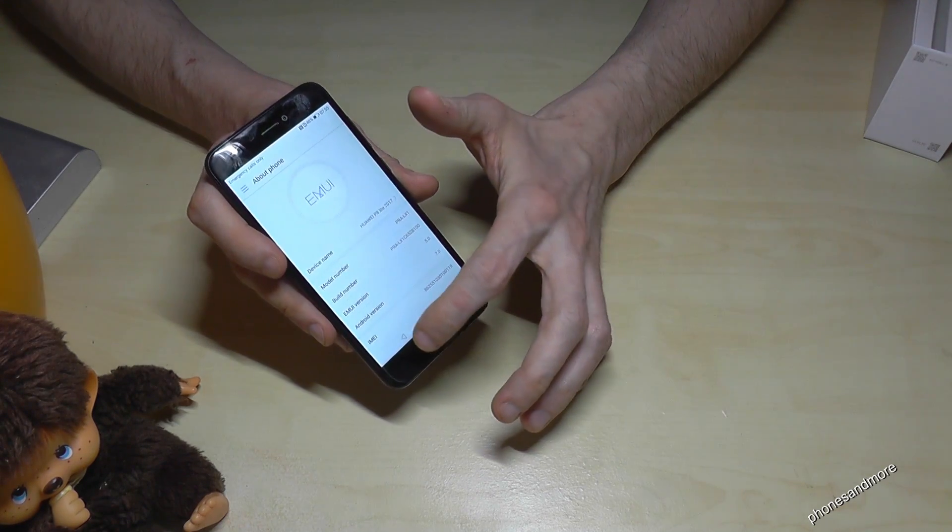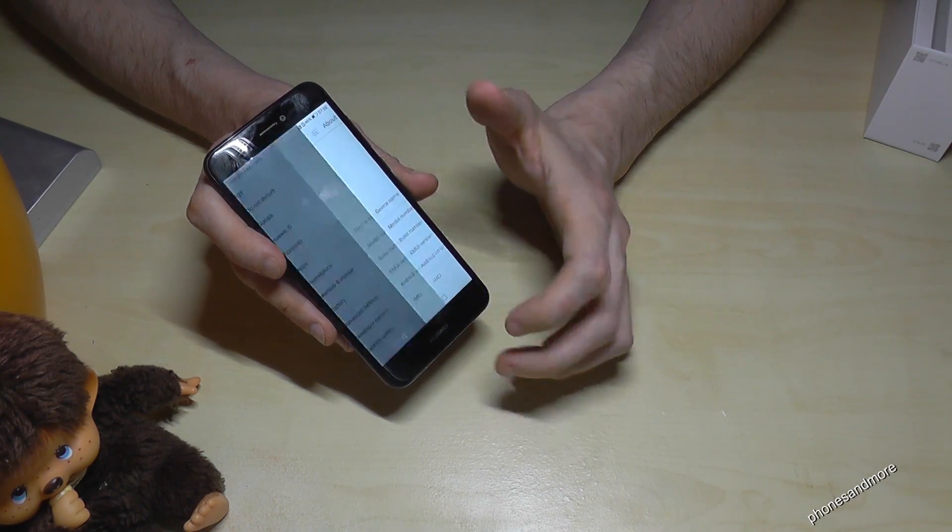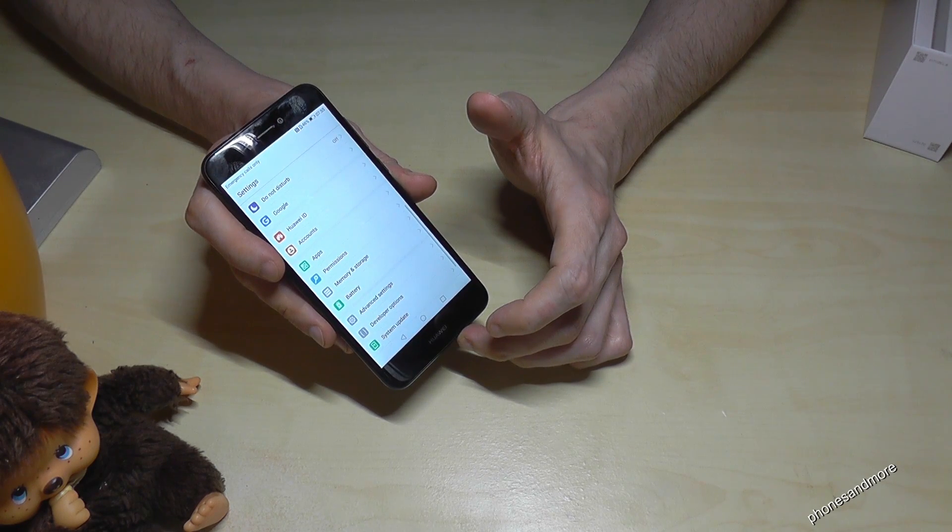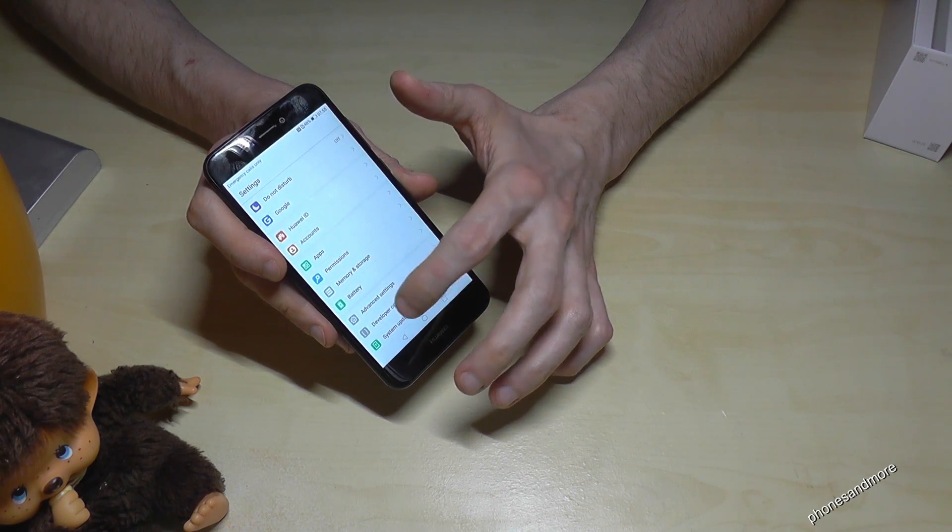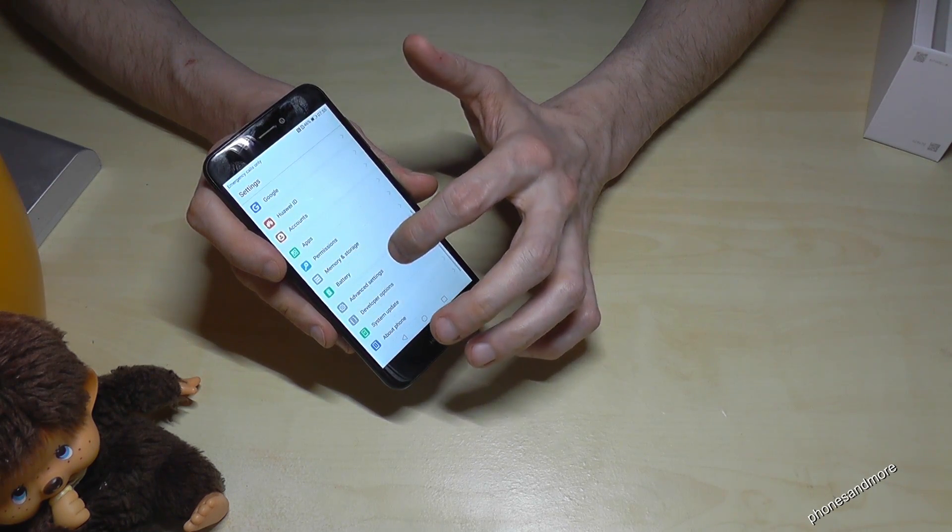Then you go back and then you see you have already the developer options.